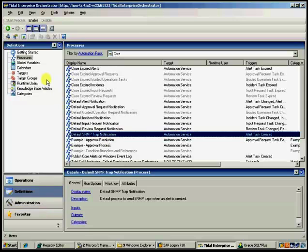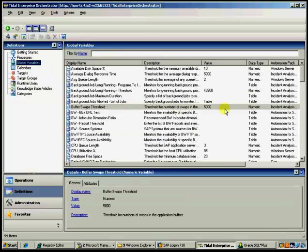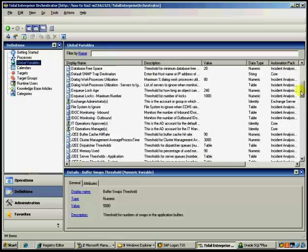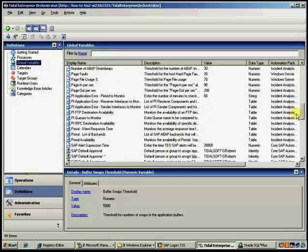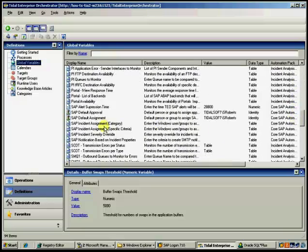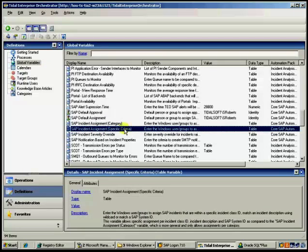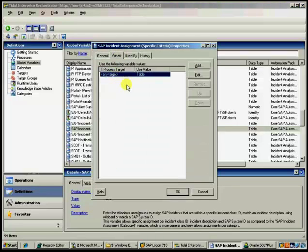We currently have additional settings in global variables. If you go into global variables and we go look, and this is for SAP, of course, but we go look at the incident assignment. We can do it by category or specific criteria. So if we go look at specific criteria.